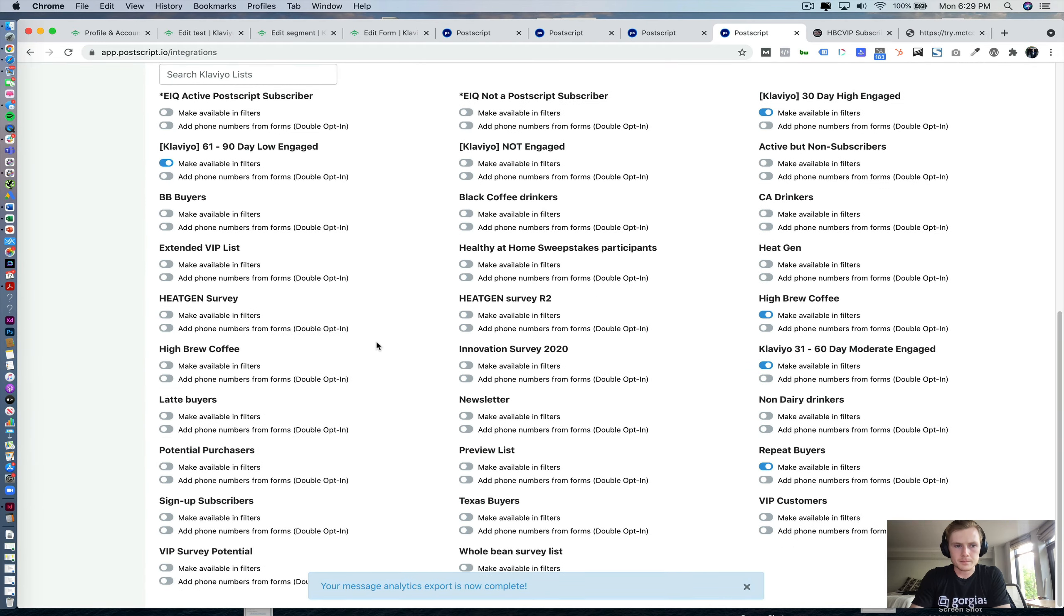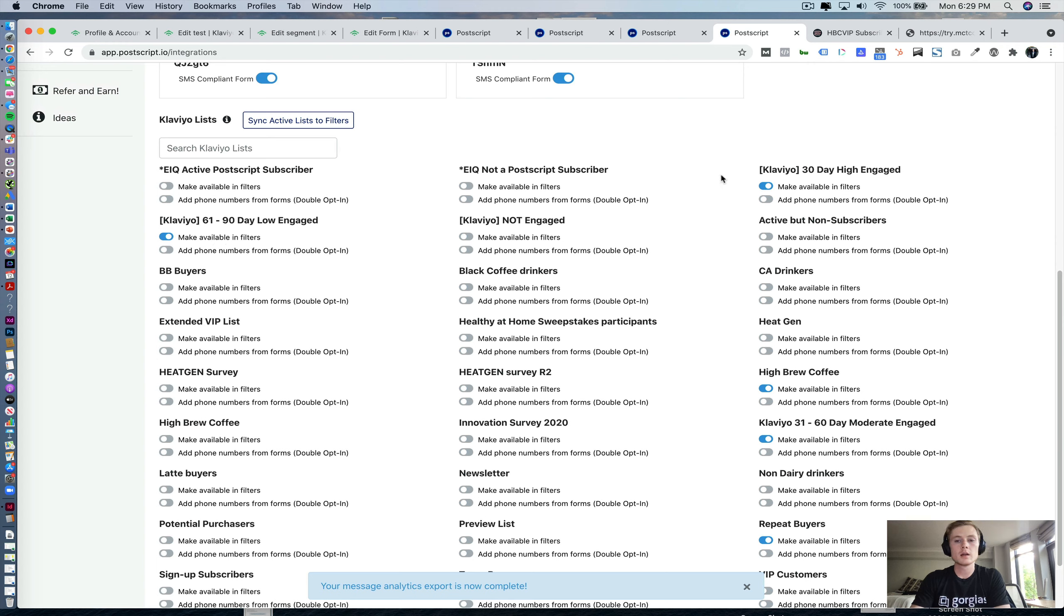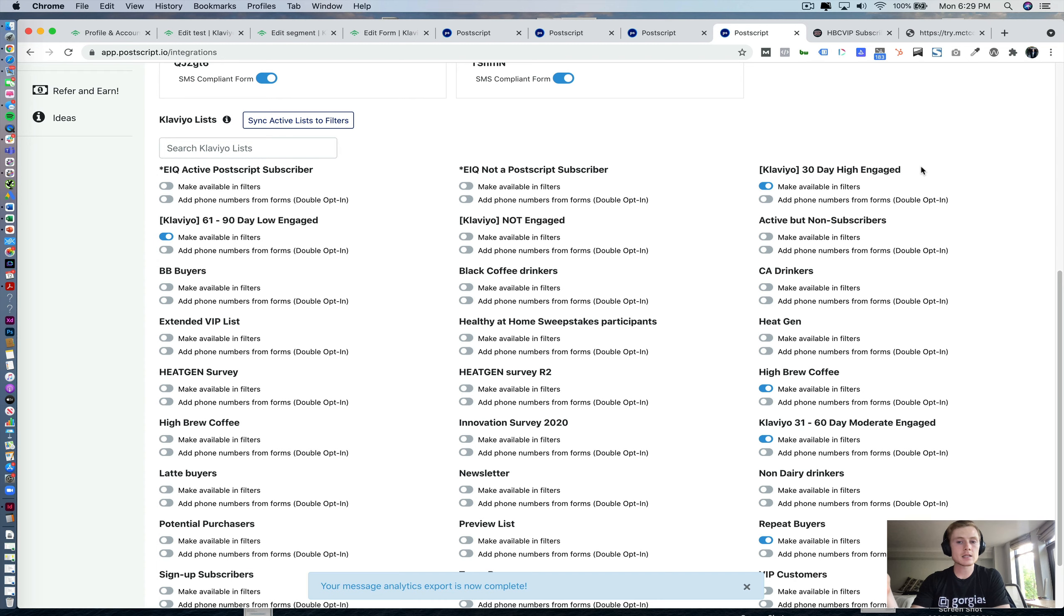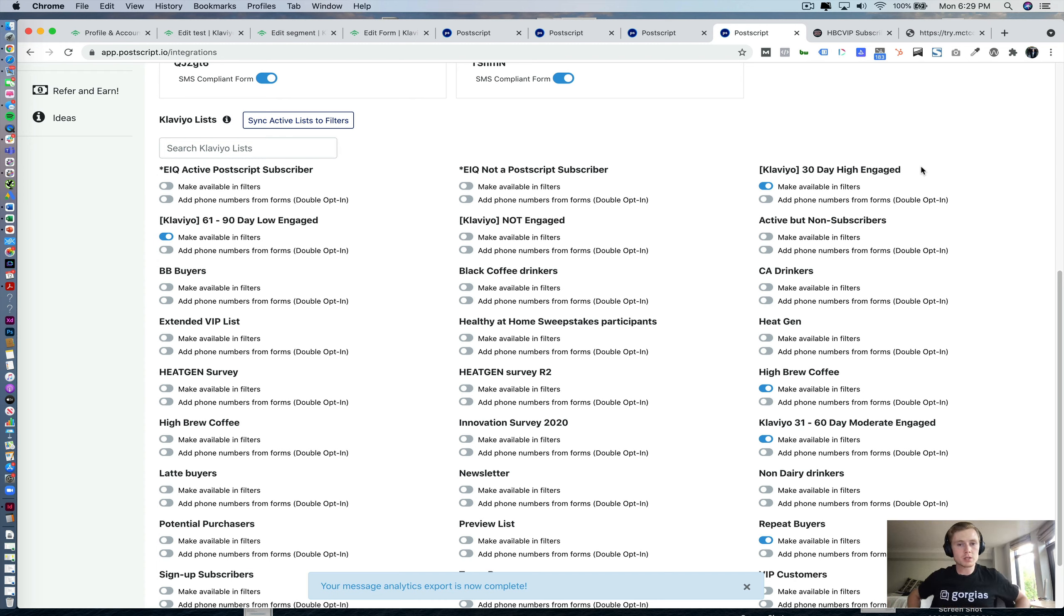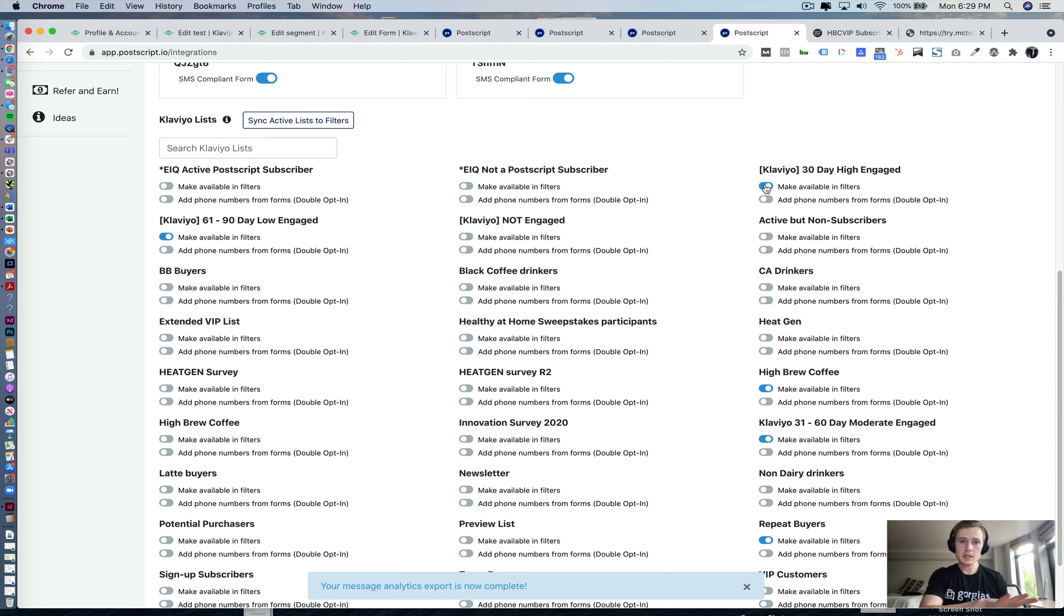And one very last thing in case anybody wanted to be able to use their Klaviyo segmentation within Postscript. Just again, Klaviyo lists, all of these are going to pass over. So any that you want to be able to use in Postscript, like for example, we have a 30 day highly engaged email contacts list in Klaviyo for this particular client that we want to be able to use for segmentation purposes in Postscript. All you have to do is click Make Available in Filters, and now that list is going to pass over to Postscript.